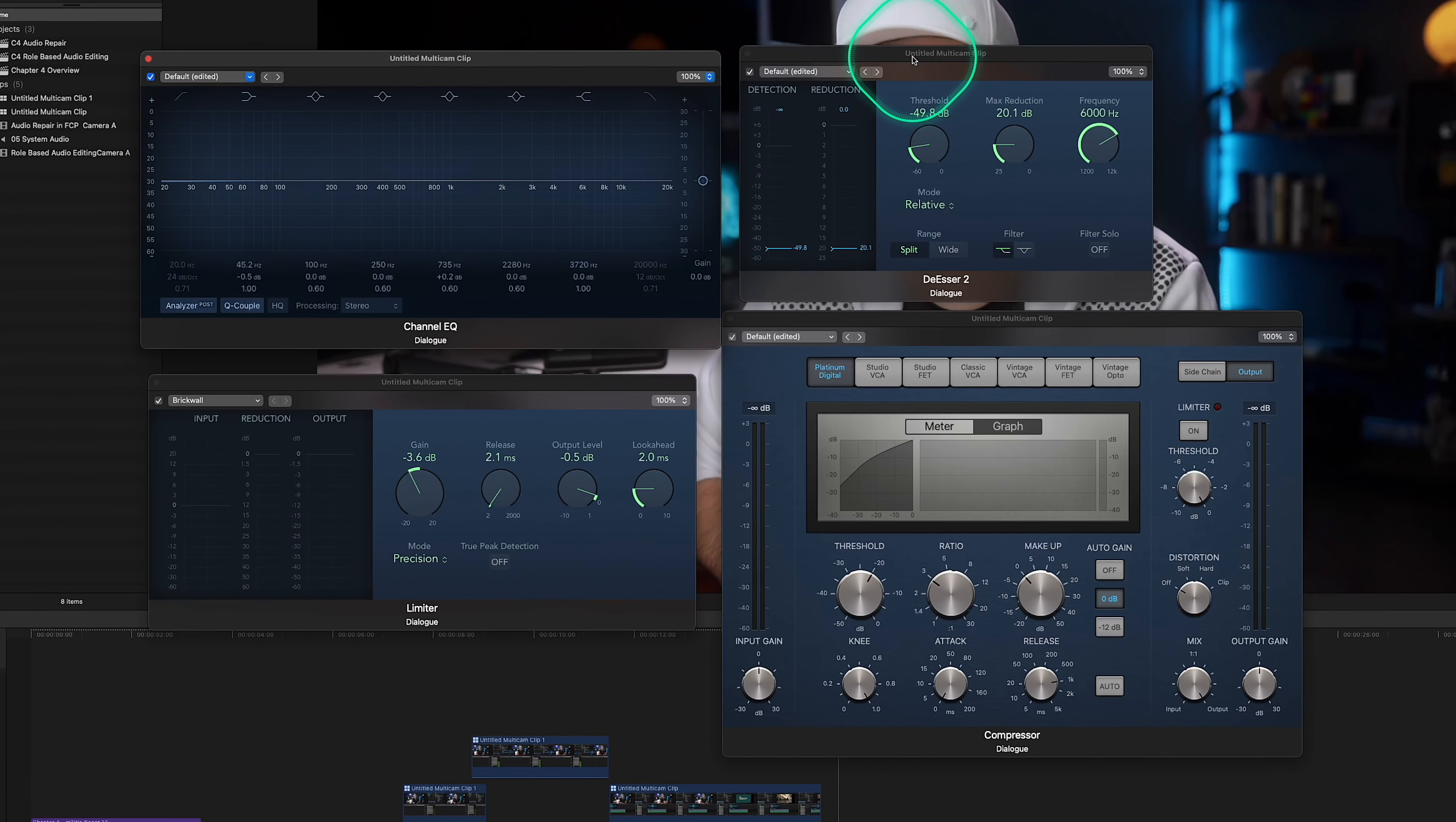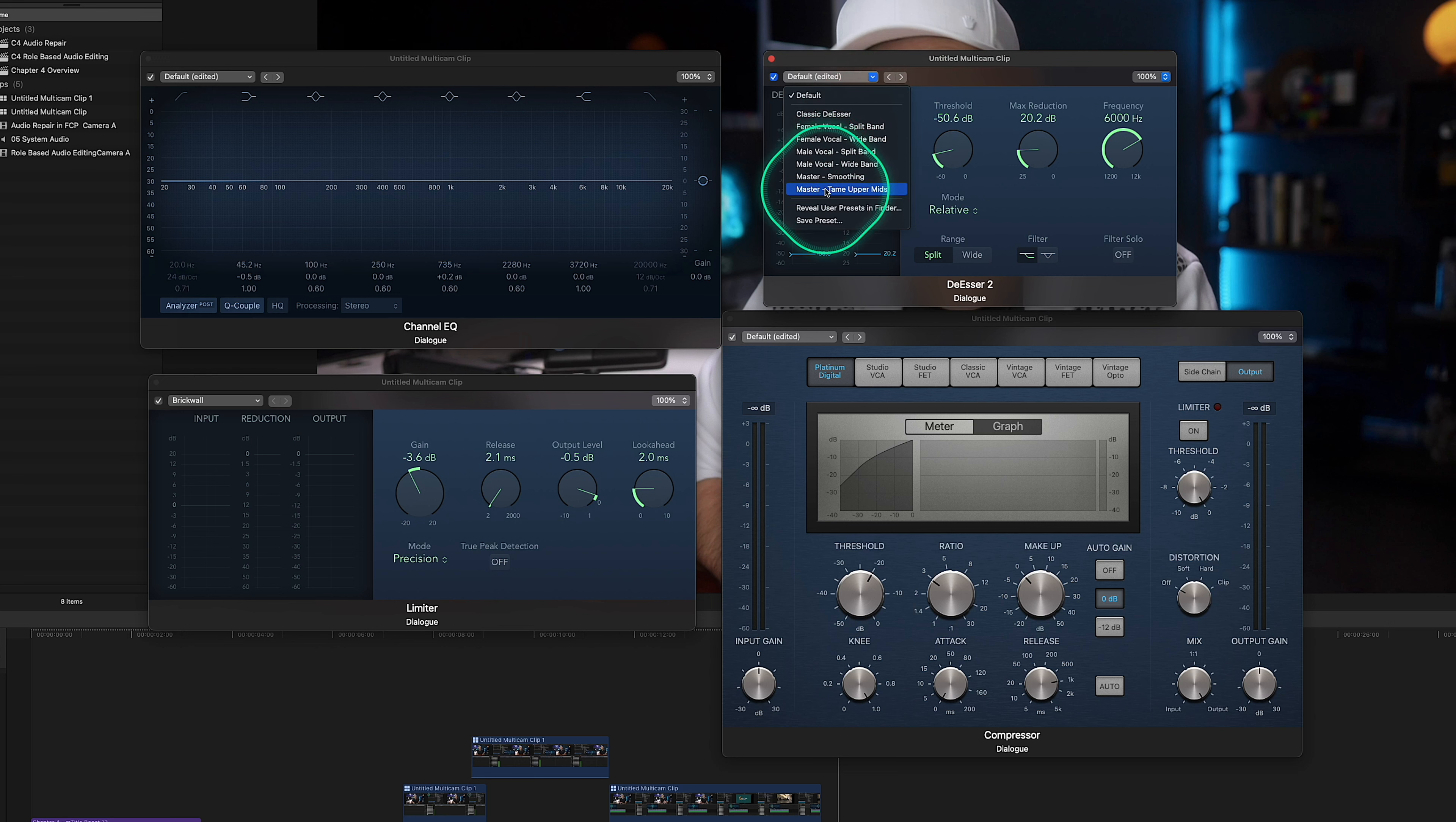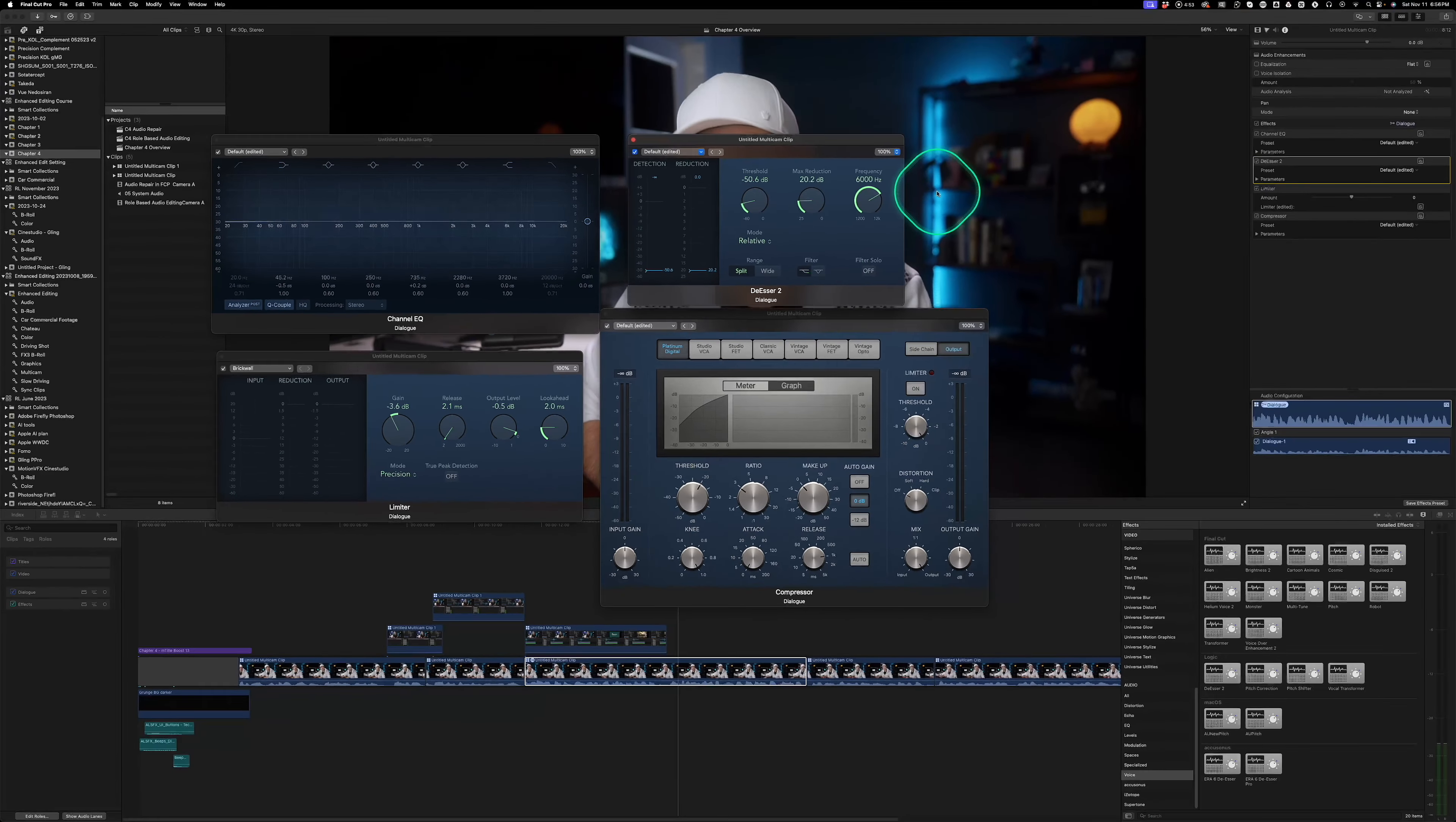The next plugin is the de-esser. So if you've ever noticed how sometimes when people say words with the letter S it sounds too sharp and hissy, that's called the sibilance. And it can be pretty annoying, especially if you're listening to a long podcast or a long form video. And the de-esser plugin is like a sound detective that finds those hard S's and calms them down. It's especially handy when working with dialogue or voiceovers to make sure that everything sounds smooth. And the de-esser in combination with the channel EQ help balance the sound of different parts of your audio. The de-esser tackles those sharp S sounds and the channel EQ smooths out the rest. So together they help to make sure that the sound is top notch and pleasant to listen to.